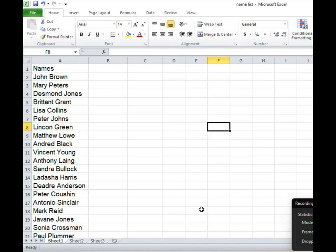Now we are going to use Microsoft Excel 2010 to separate these names. So we're going to have in column B the first name of the individual and in column C we're going to place the surname or the last name of the individual.